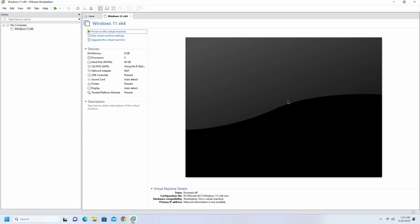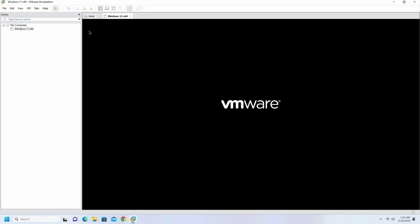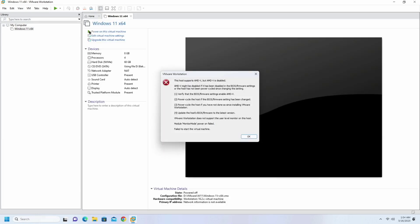Hello everyone, in this video I will show you how to fix this host supports MDV but MDV is disabled. Recently I have updated the BIOS of my motherboard and switched to Windows 11. After that I am getting this error message. If you are facing the exact same problem then you can follow me to get rid of this issue.